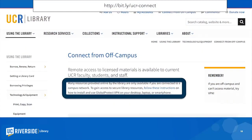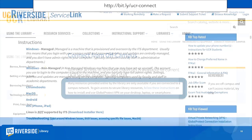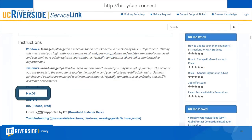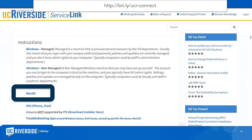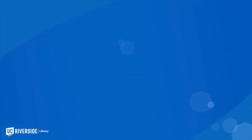To choose VPN, I clicked 'Follow These Instructions.' I use a MacBook, so I chose macOS. After that, I followed these directions to get set up. Let's walk through it together.